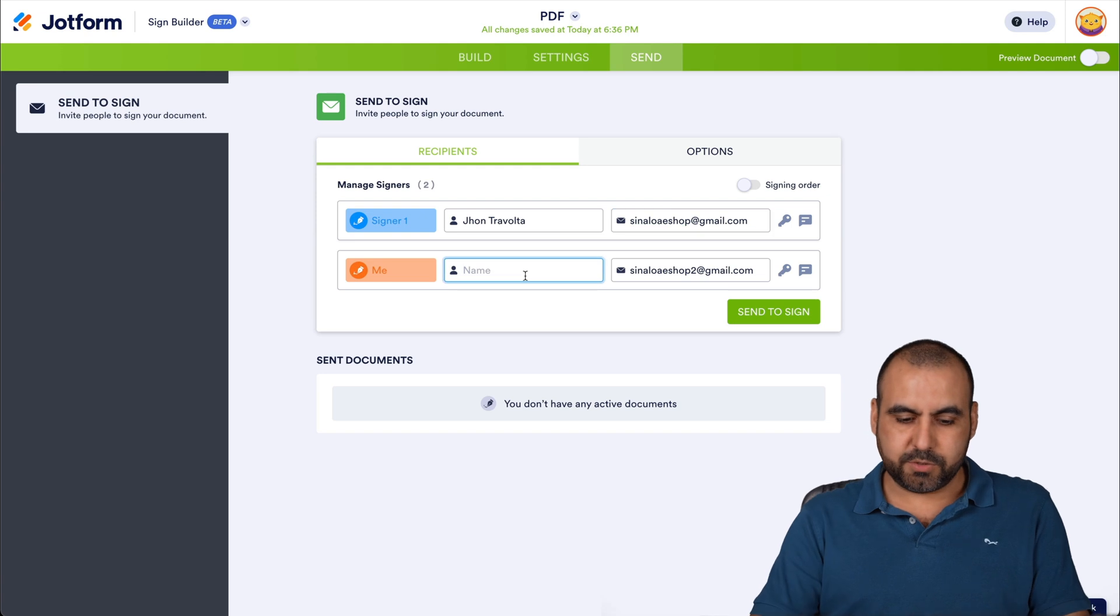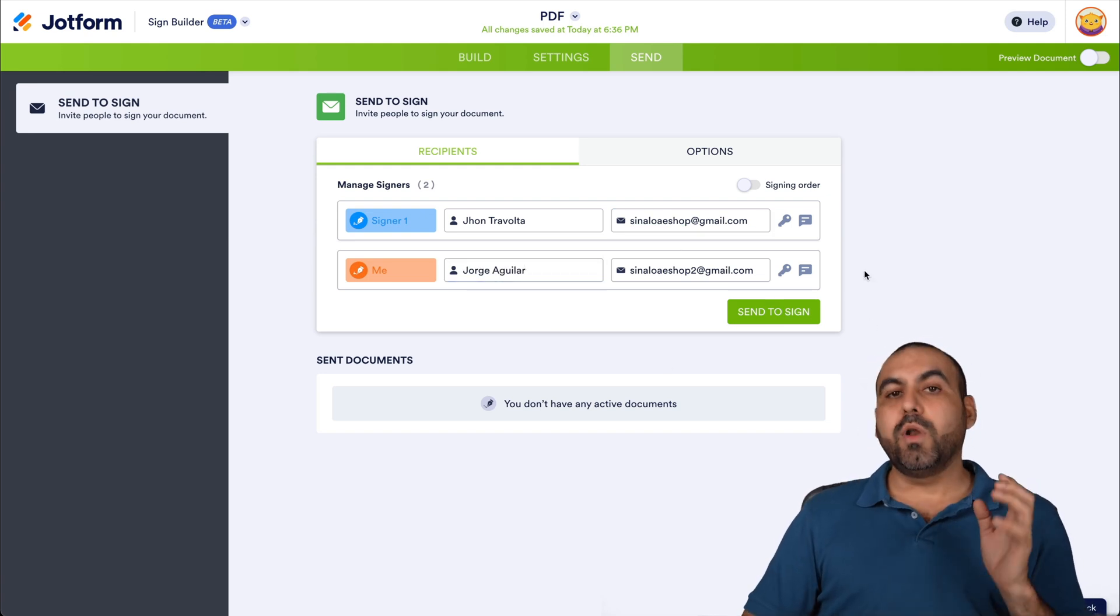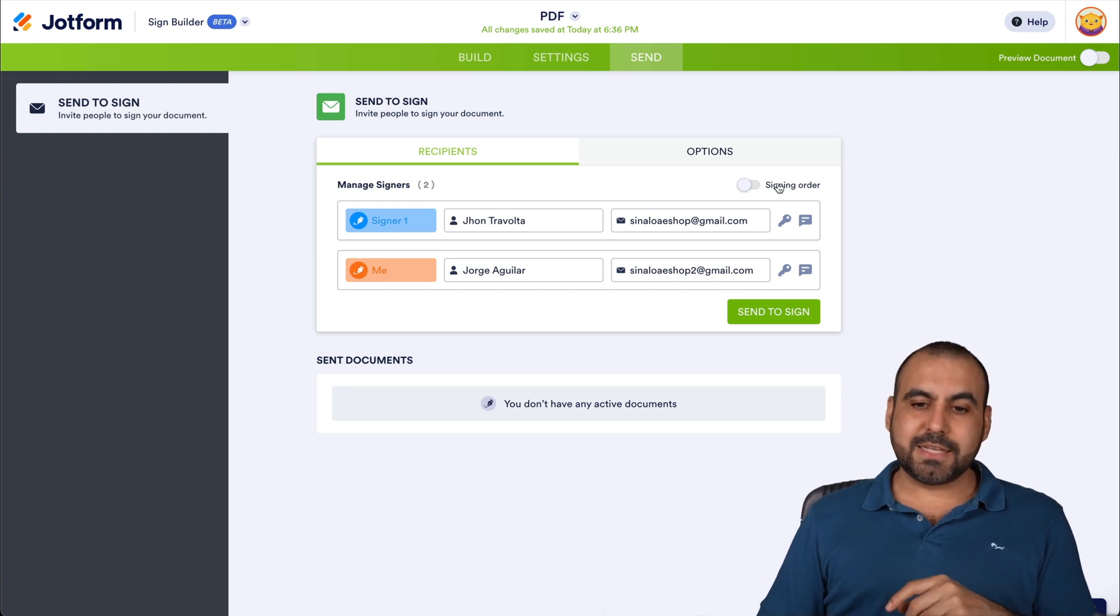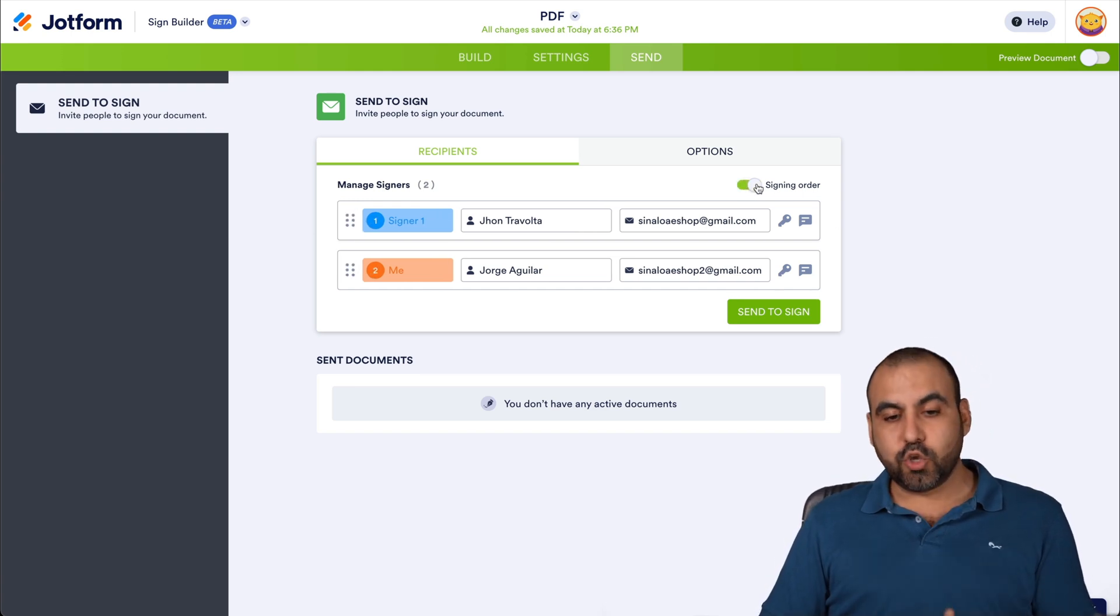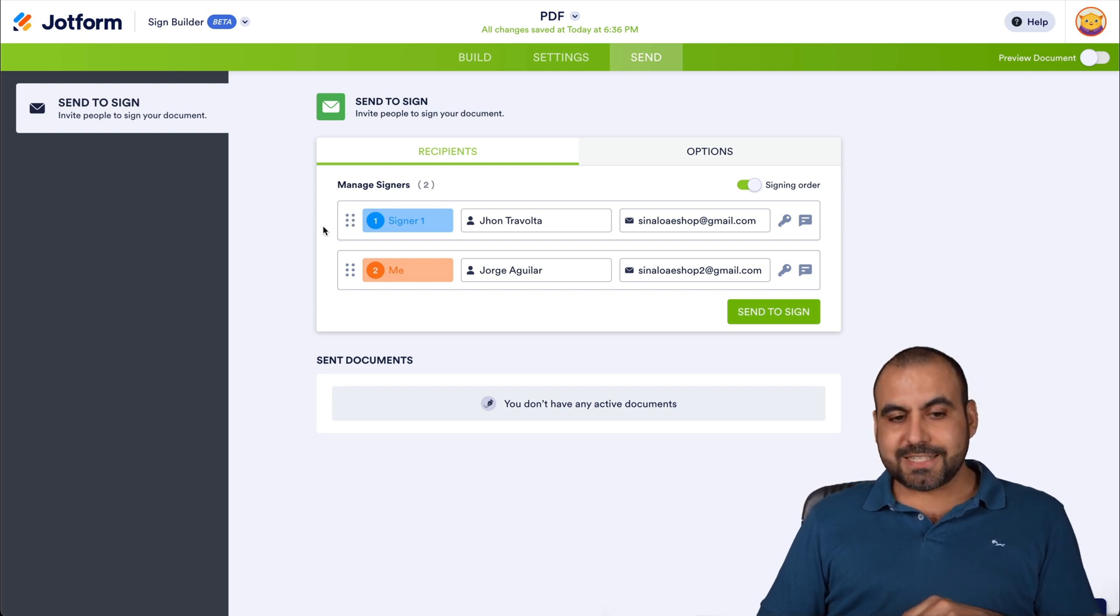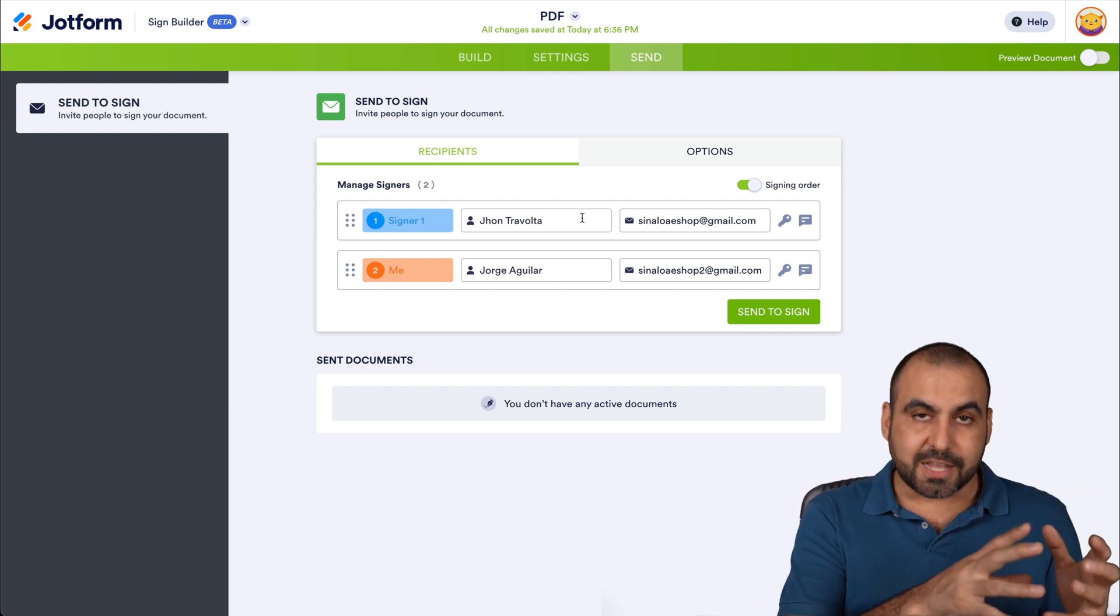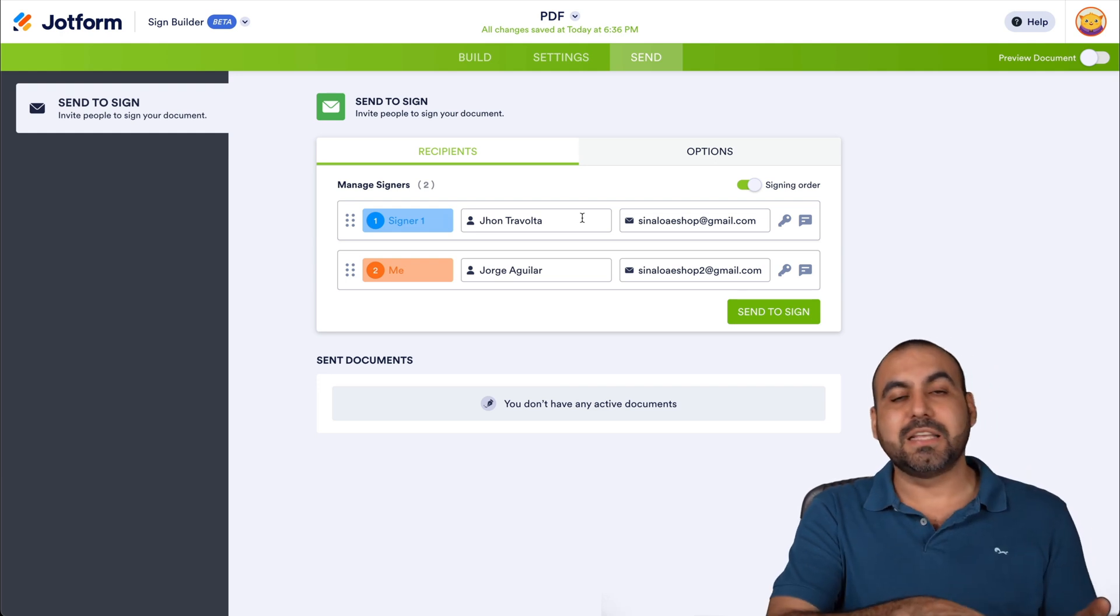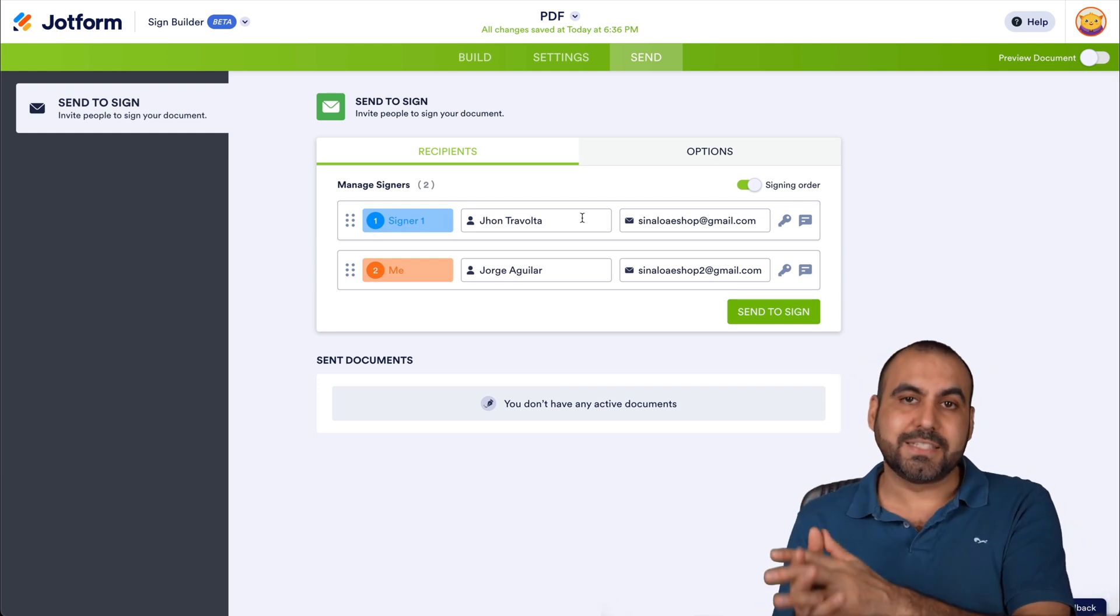The other one is going to be me or Aguilar. And this is my other email. Now, one of the key features of this also is signing order. So this is really useful. What does this mean? The signing order is going to be first sent to the first signer. So that person signs it first and after that person signs it, it's going to be sent to the next person to be signed.